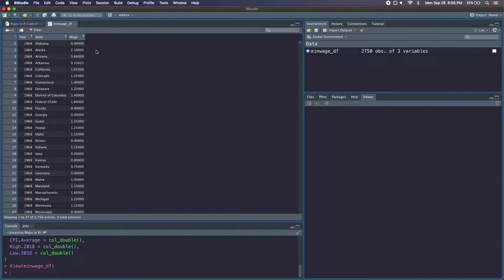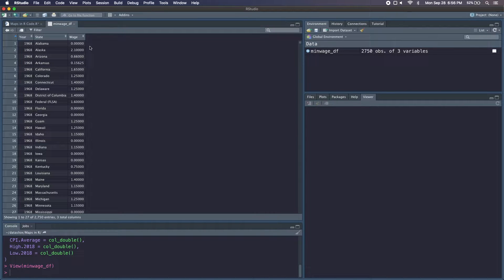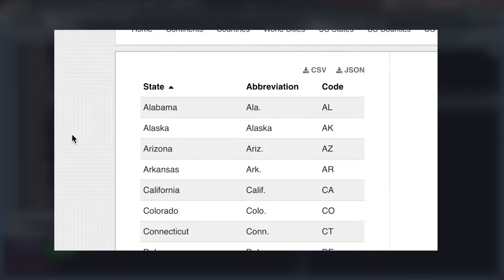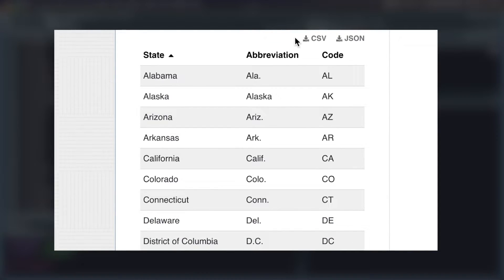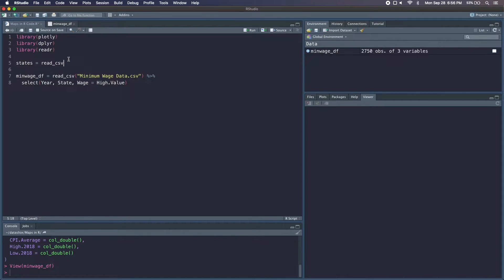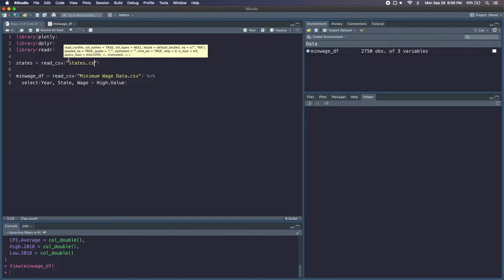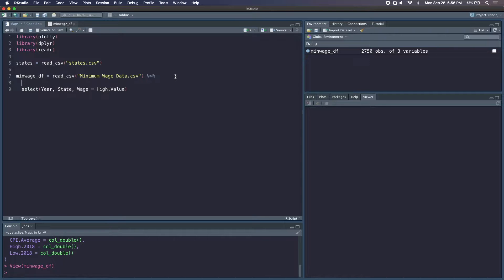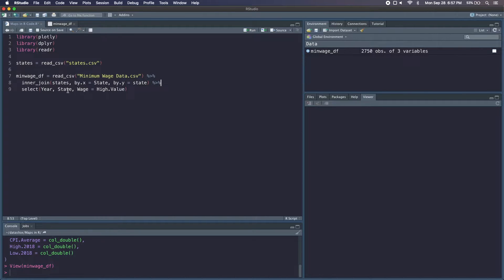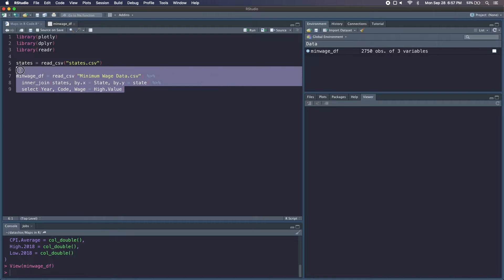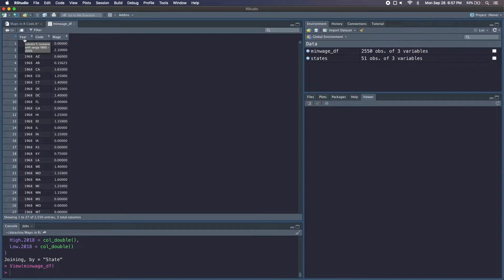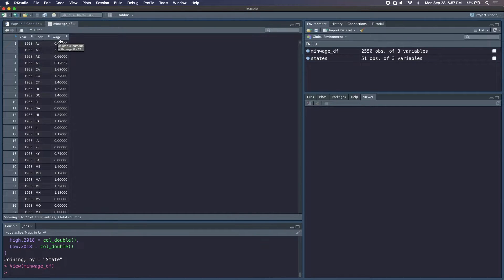The way the choropleth maps in Plotly work for US states, when you're telling Plotly that you want to color a certain state like Alabama, you actually need to use the state abbreviation, the two-letter abbreviation. So I actually had to go and find a different dataset online with just states and their abbreviations, just so I could join the two tables together. We'll read in our CSV file called states and we'll include an inner join with our minimum wage data frame and states. And instead of selecting the state name, we're actually just going to select the state code. So now we've got our year, our state code, and our wage.